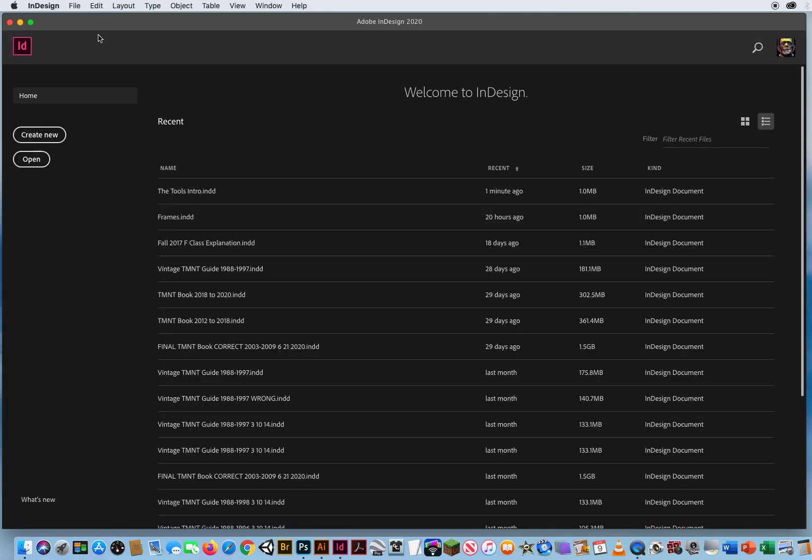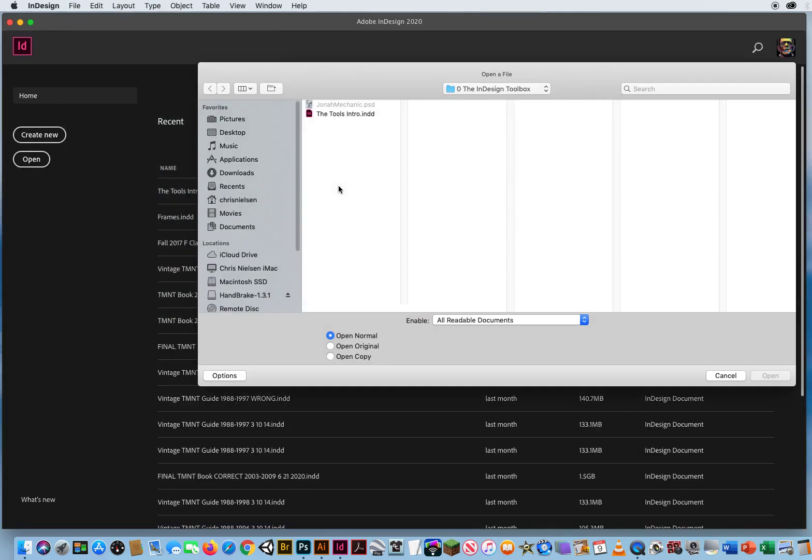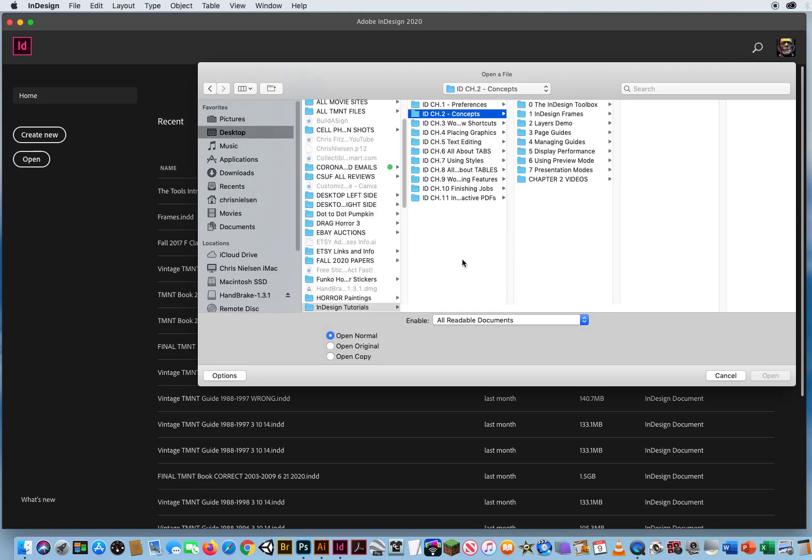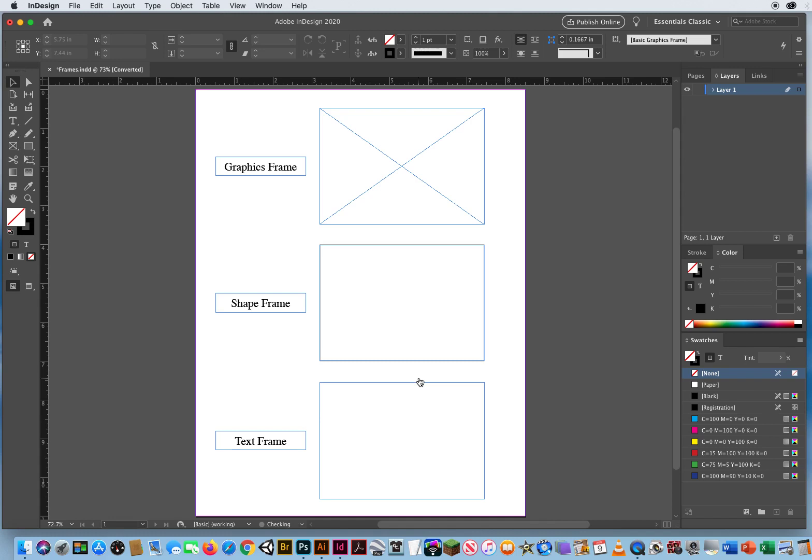I don't need to save it. And let's just go right back to File and Open. In my InDesign tutorials for Chapter 2, I'll go to folder number 1, InDesign Frames. Here we go. So now you can see I've shown you the difference between three types of frames, or containers, or boxes, whatever you want to call them.